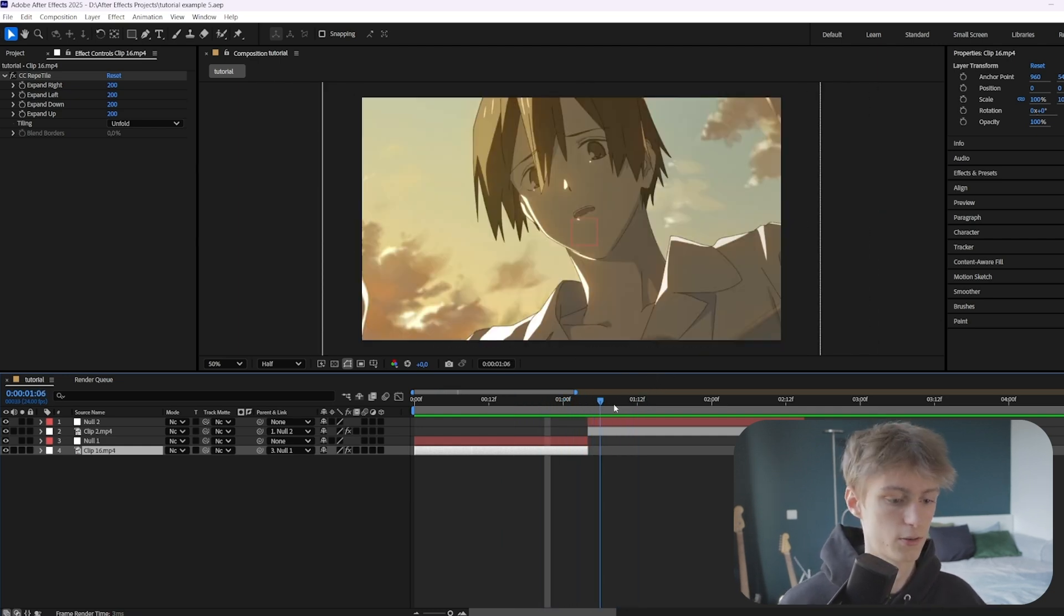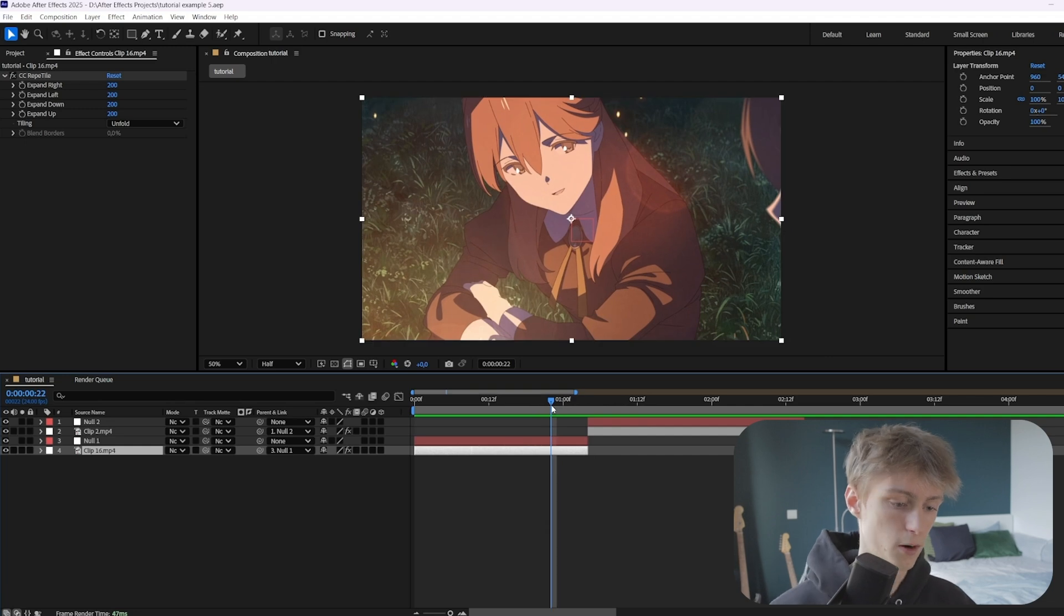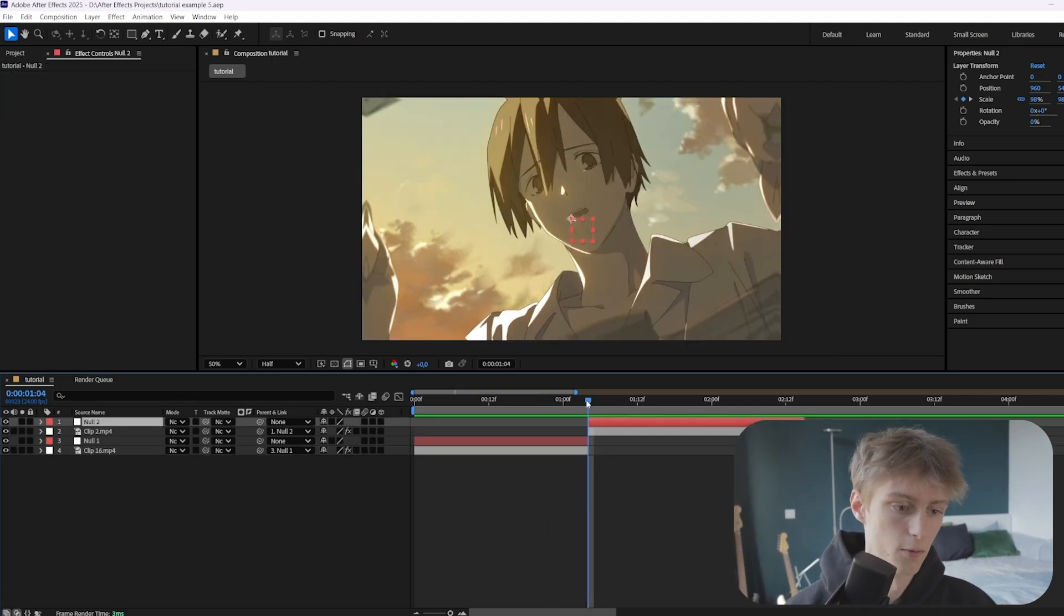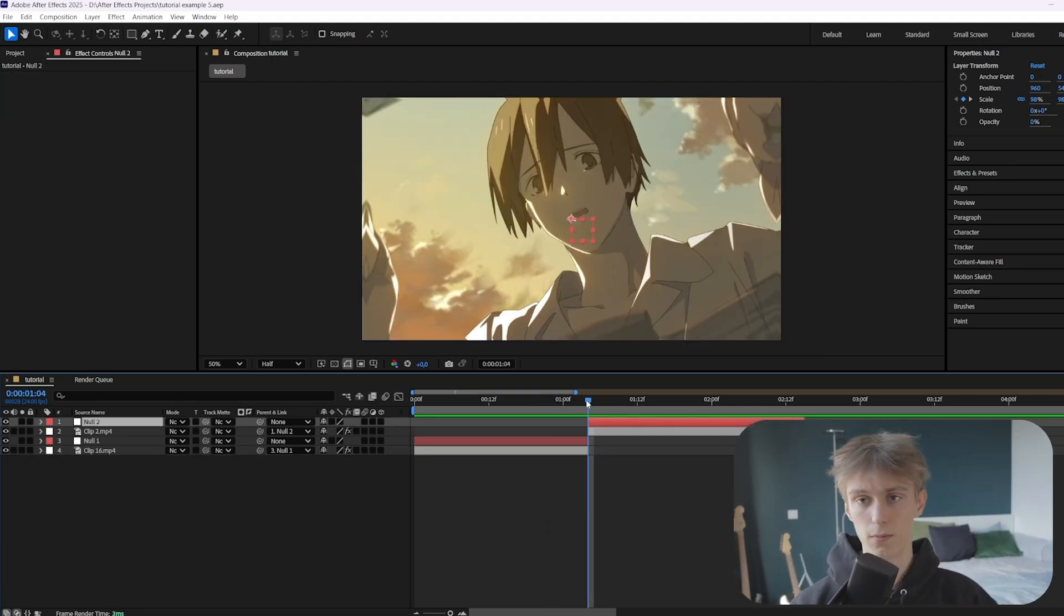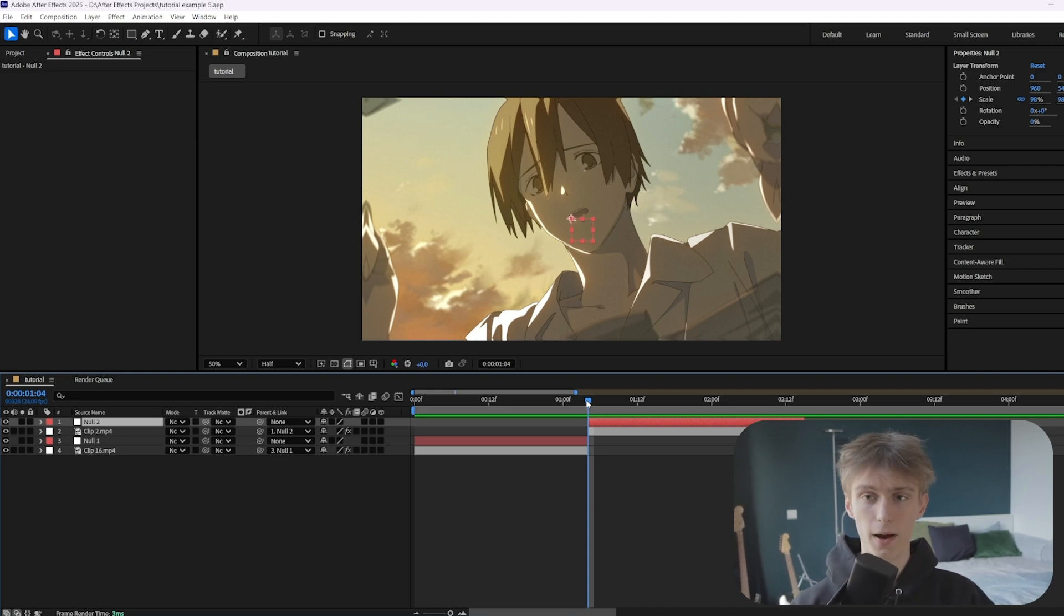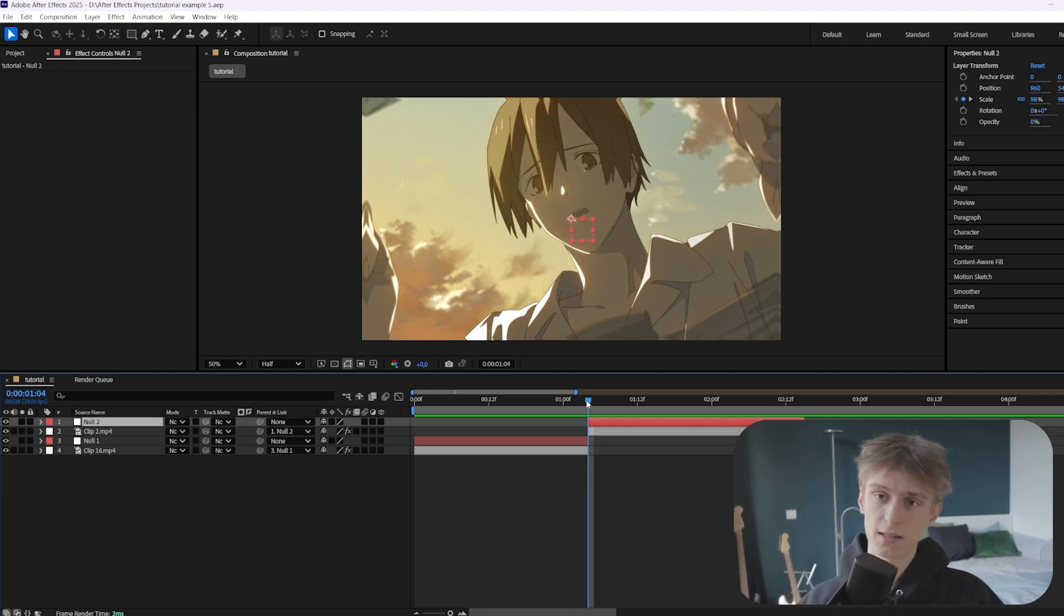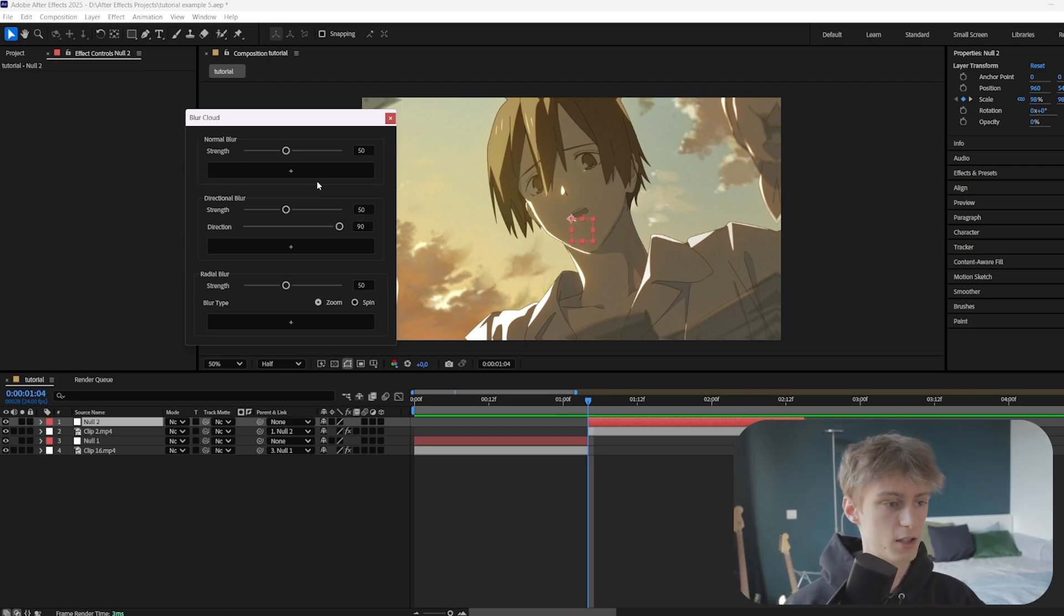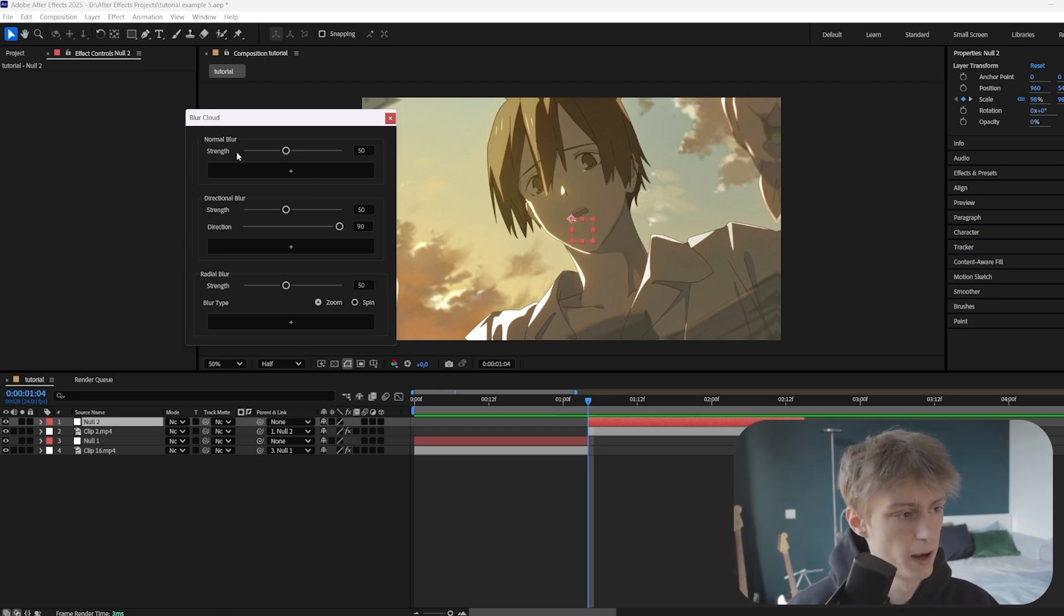Now the first step is to add a blur and we'll be using Blur Cloud. If you haven't heard about it, it's my own script which makes adding blurs way easier. Check that out in the description down below. You can also add a blur manually but it's way easier this way.